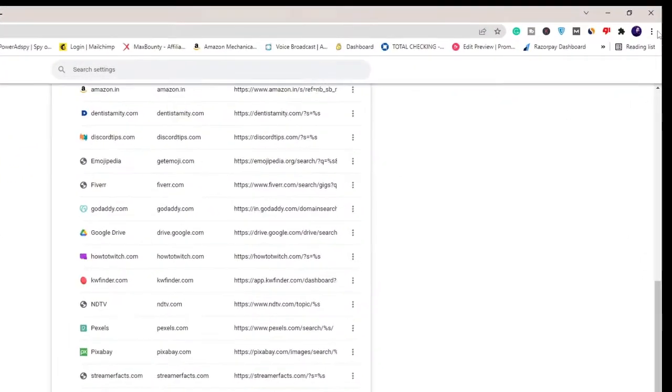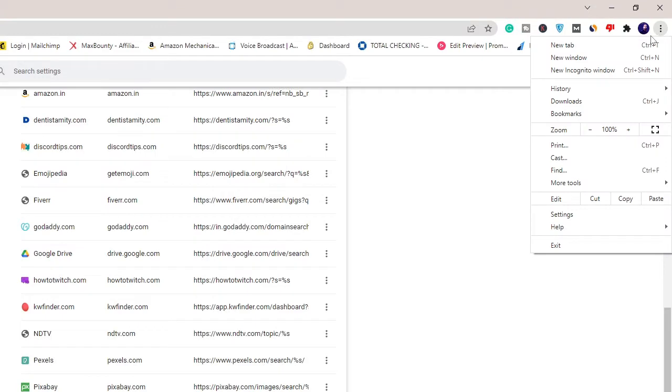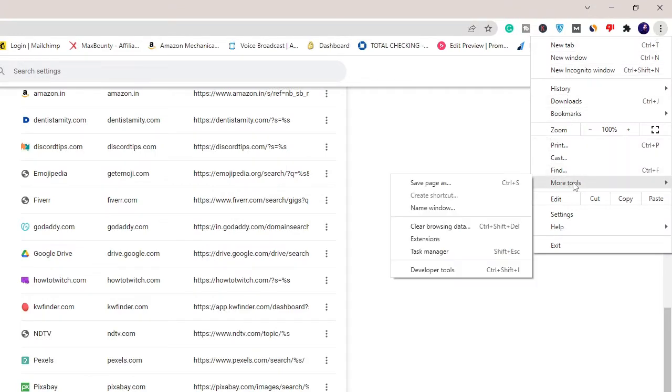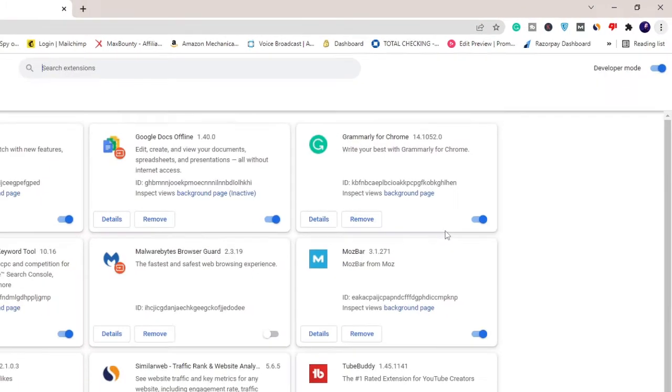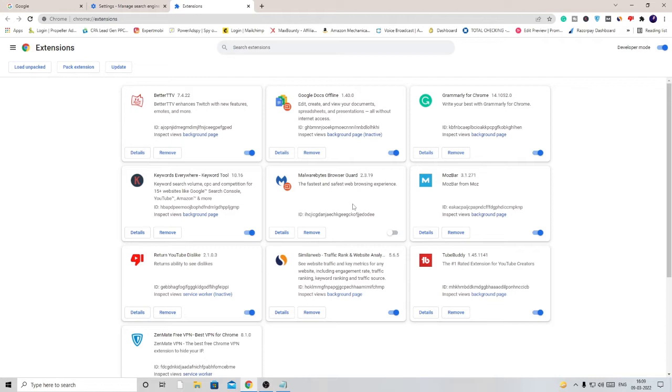Look for all those websites that you don't identify or don't need and simply remove them from here. Once you are done, click on the three dots again and hover up to More Tools, then choose Extensions.